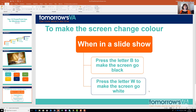You might want the screen to go black, or alternatively you might want it to go white. Here's how you do it. When you're in slideshow mode, you press the letter B to make it go black and the letter W to make it go white.